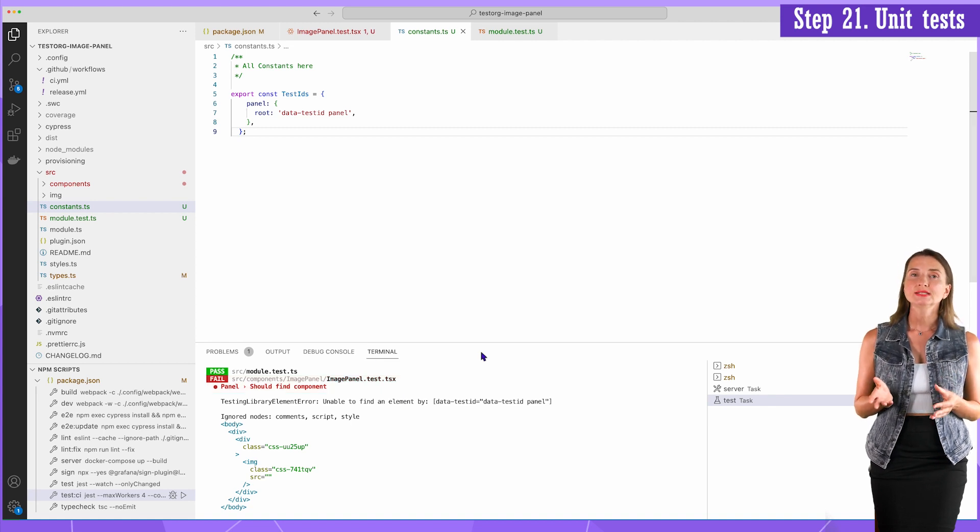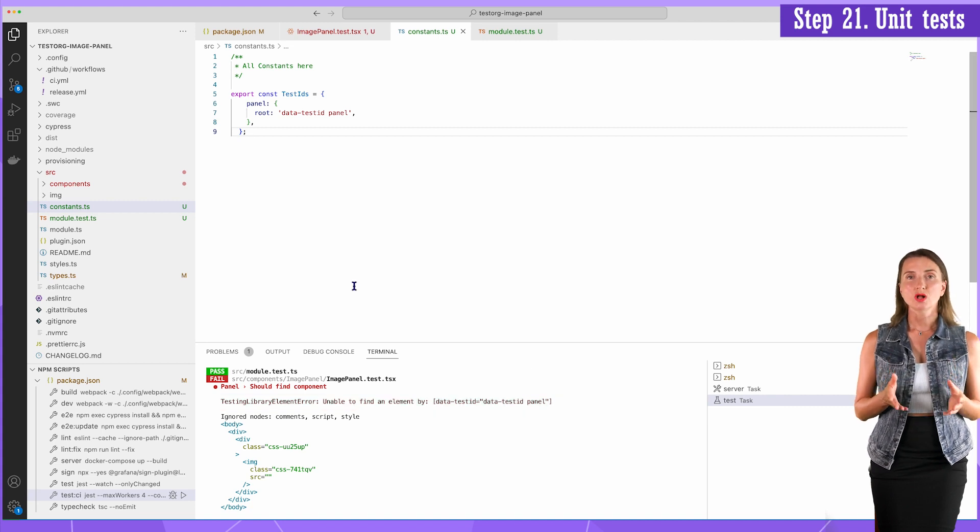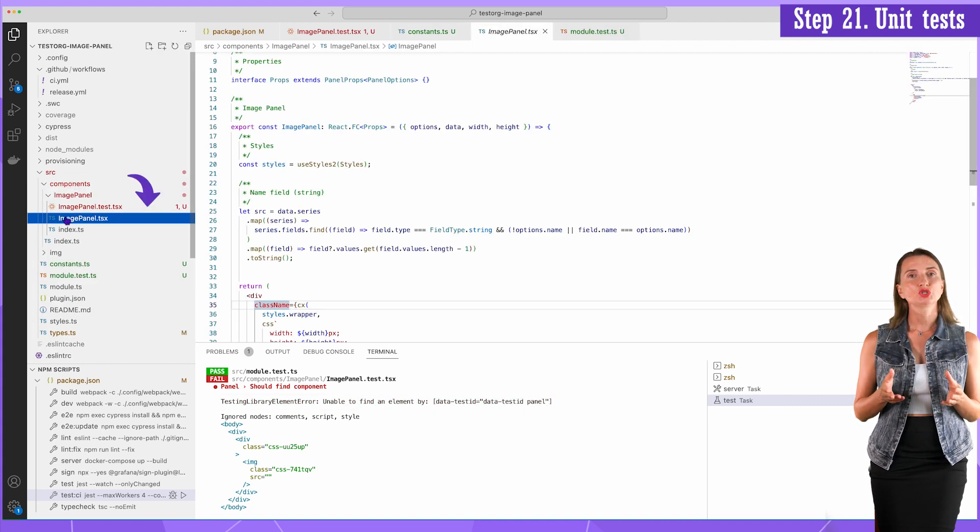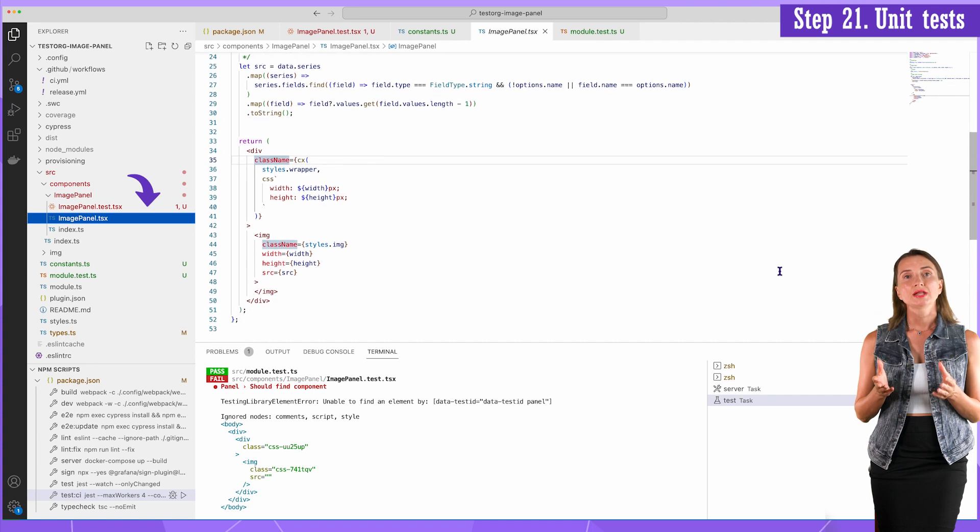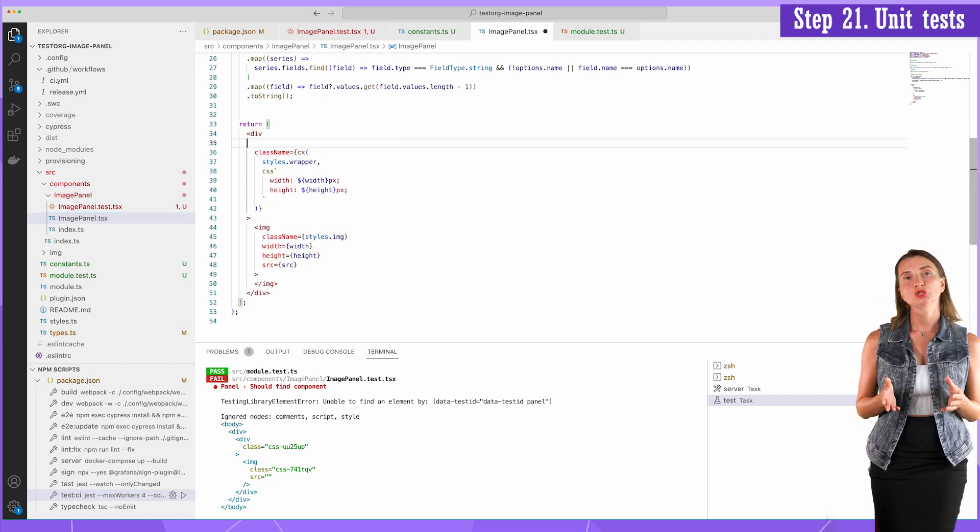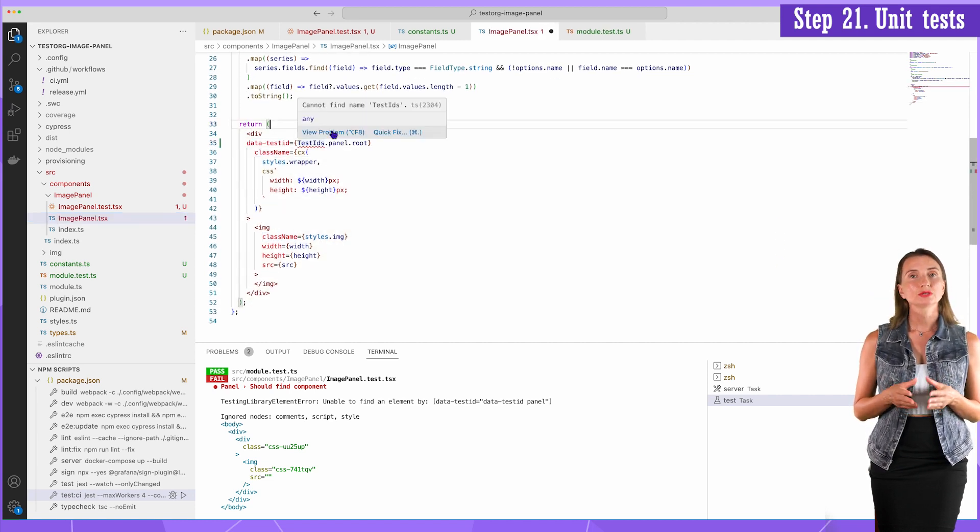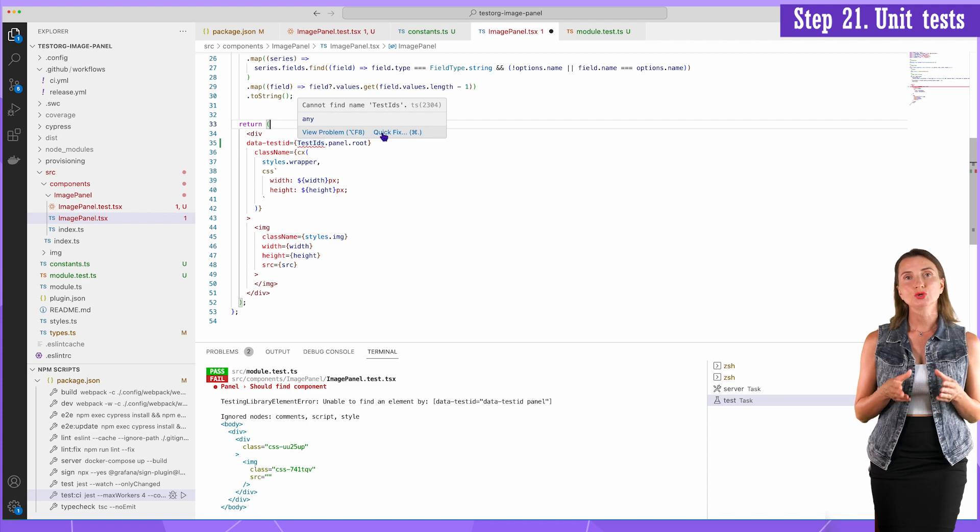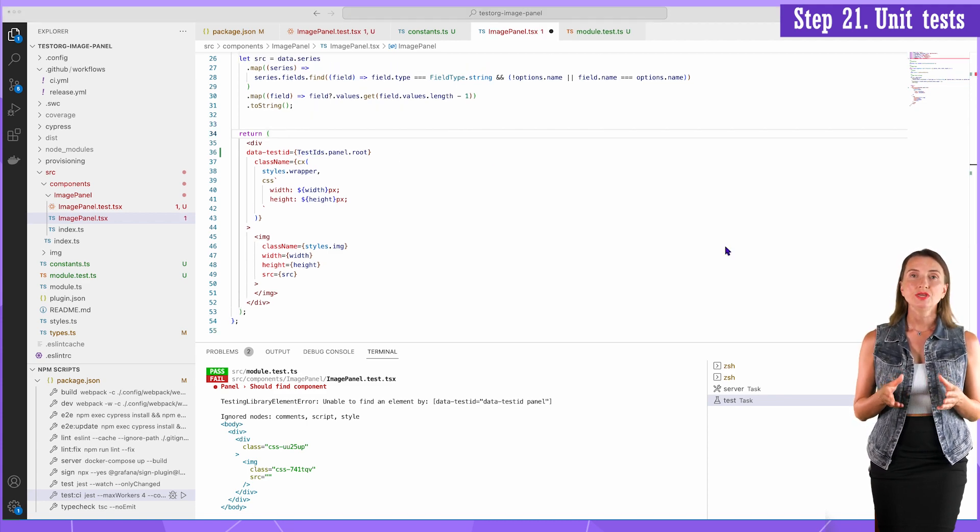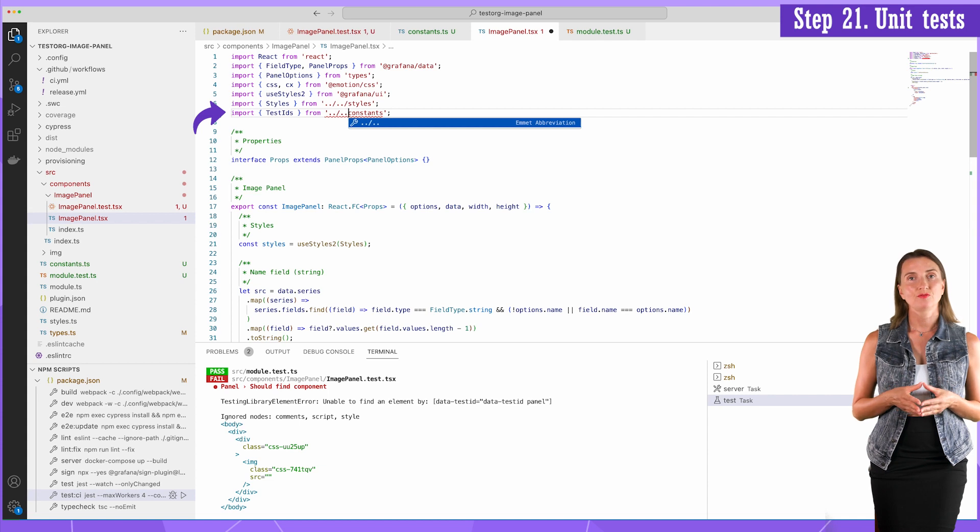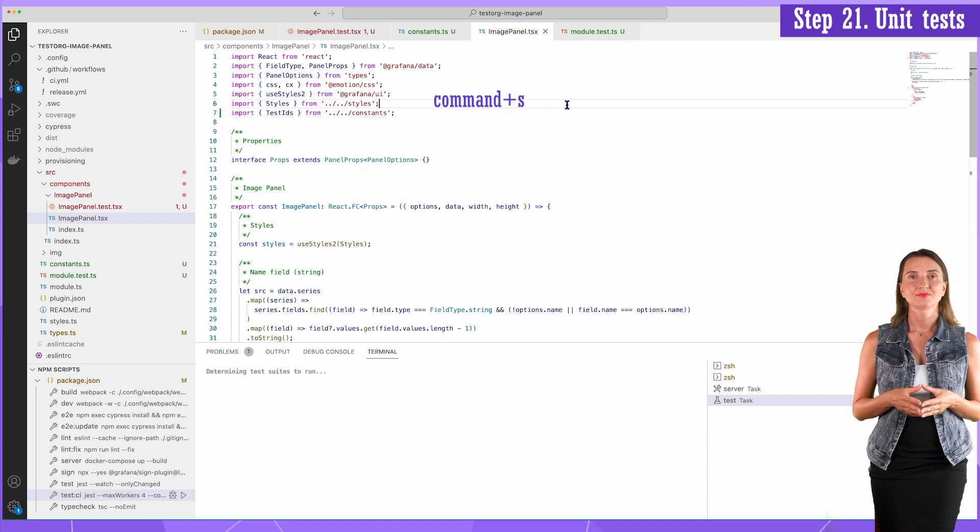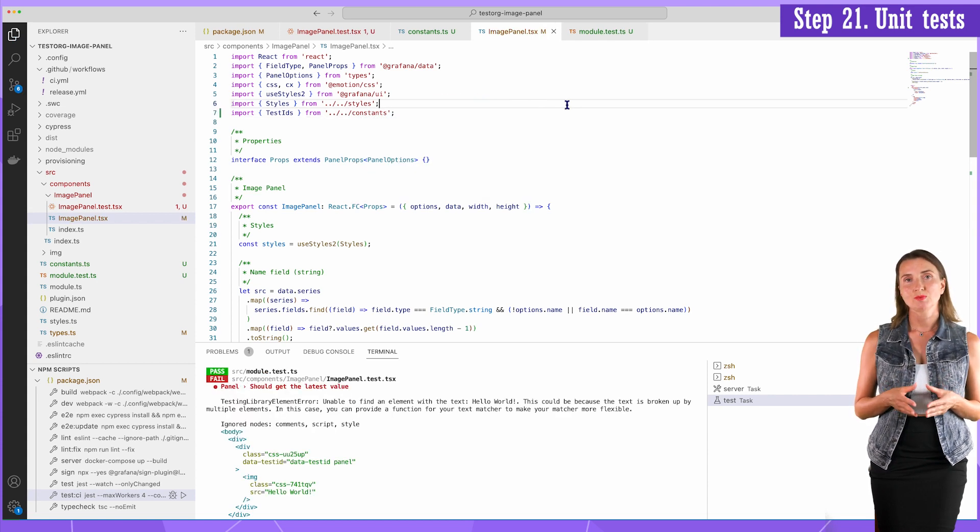The reason now is unable to find an element with the required test ID. To resolve this, I go to the imagePanel.tsx file and here in the return div element, I insert the ID. And then use quick fix to import from constants. In the import section specify the relative path here. Save. The test script runs automatically.